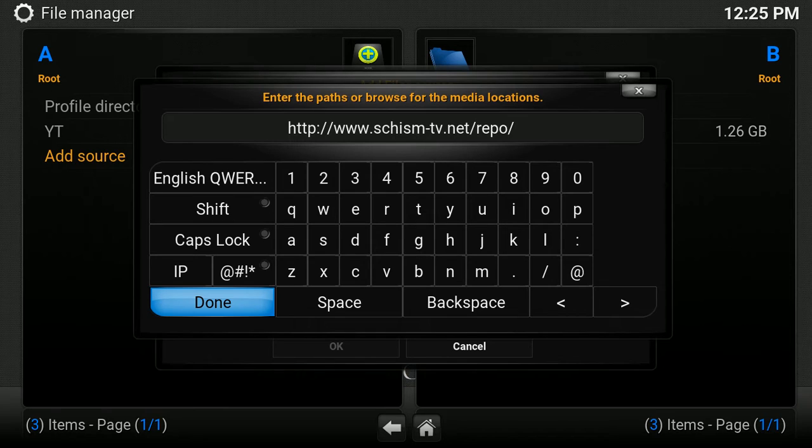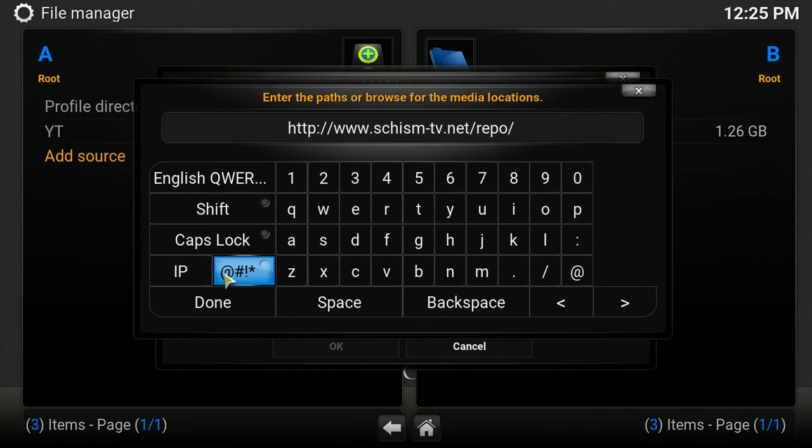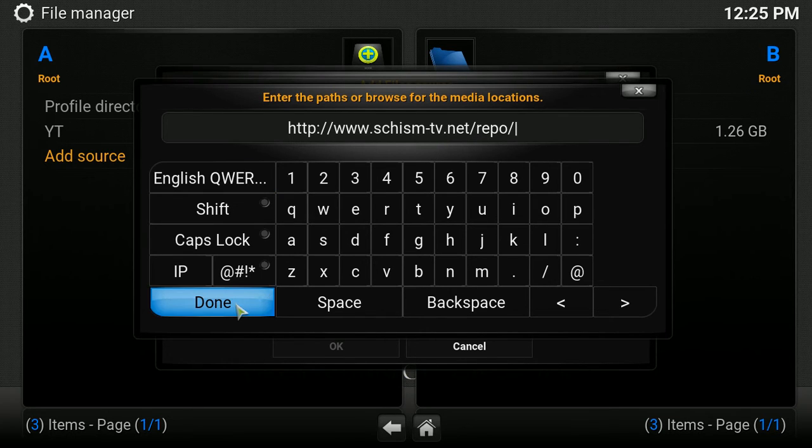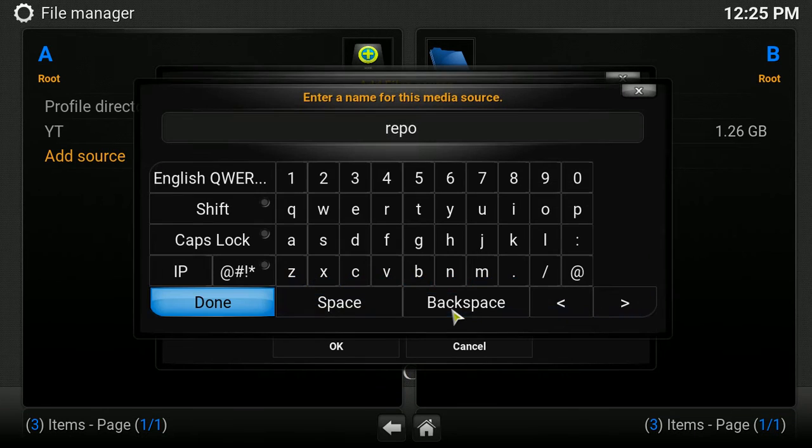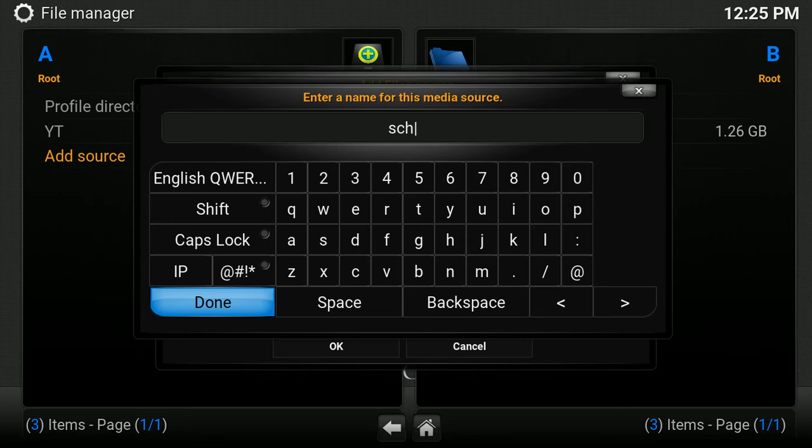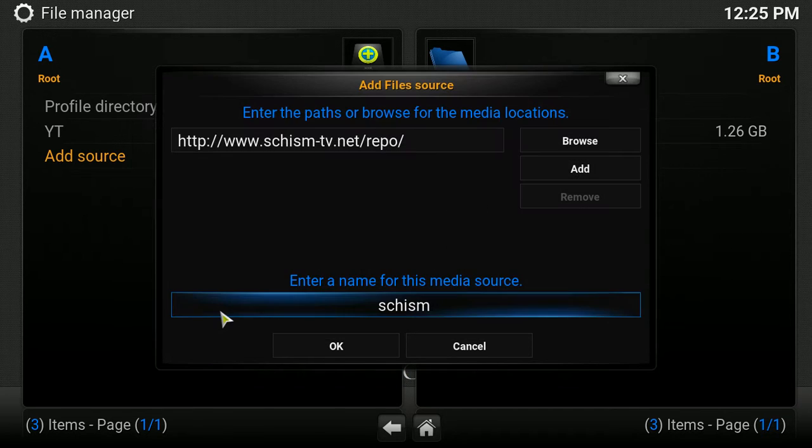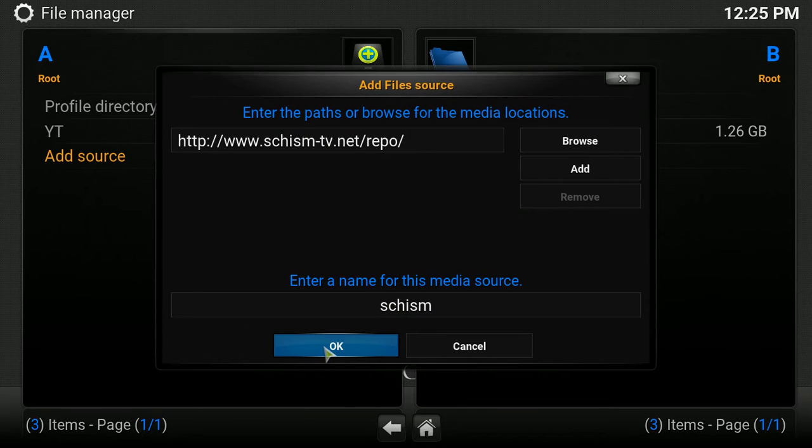And you're going to type this in exactly. HTTP colon forward slash forward slash www.schism-tv.net forward slash repo forward slash. I'll put that link in the description with the video. So, we're going to click on Done, and we're going to name this Schism. And we're going to just click on Done, and then OK.